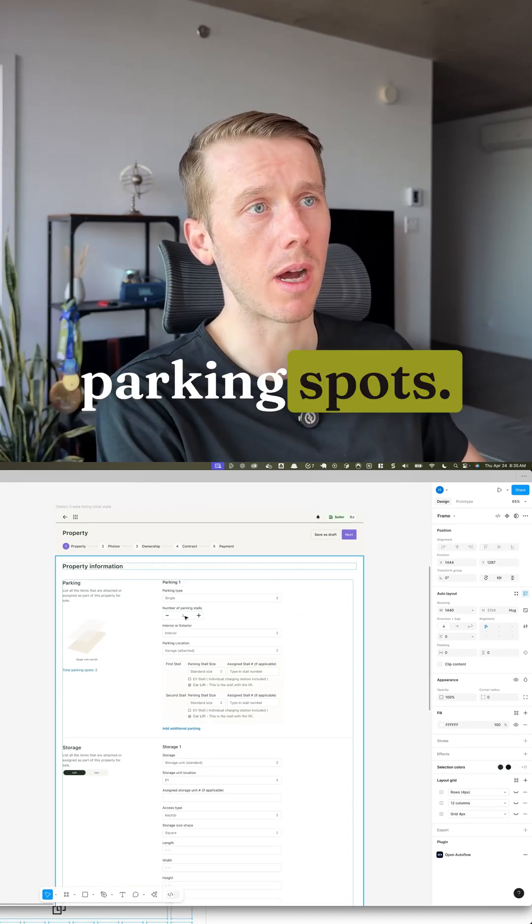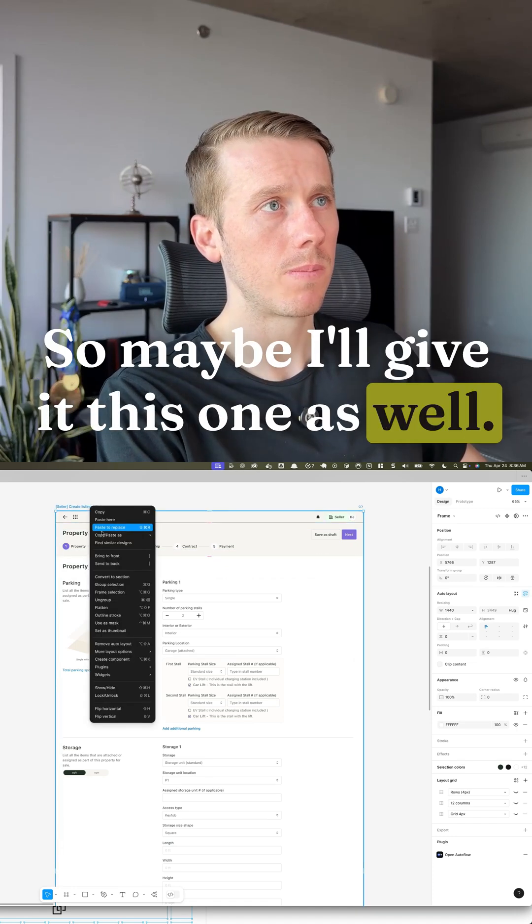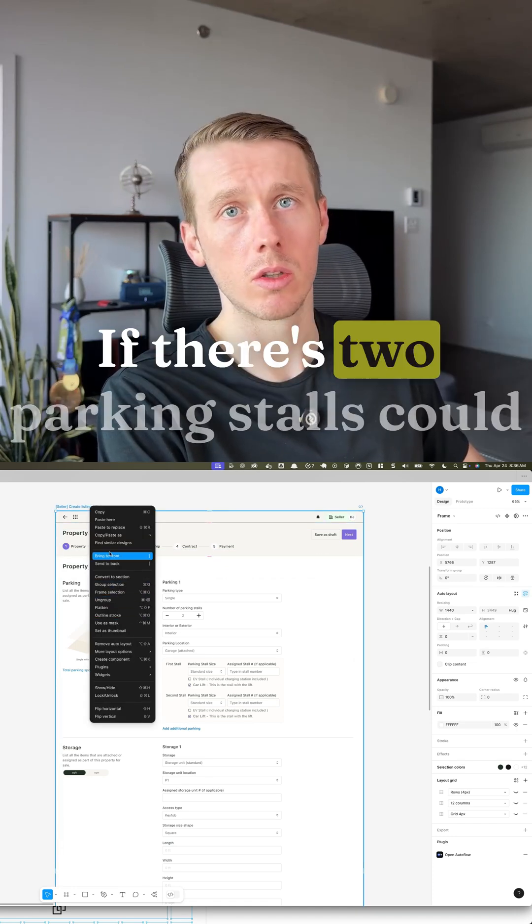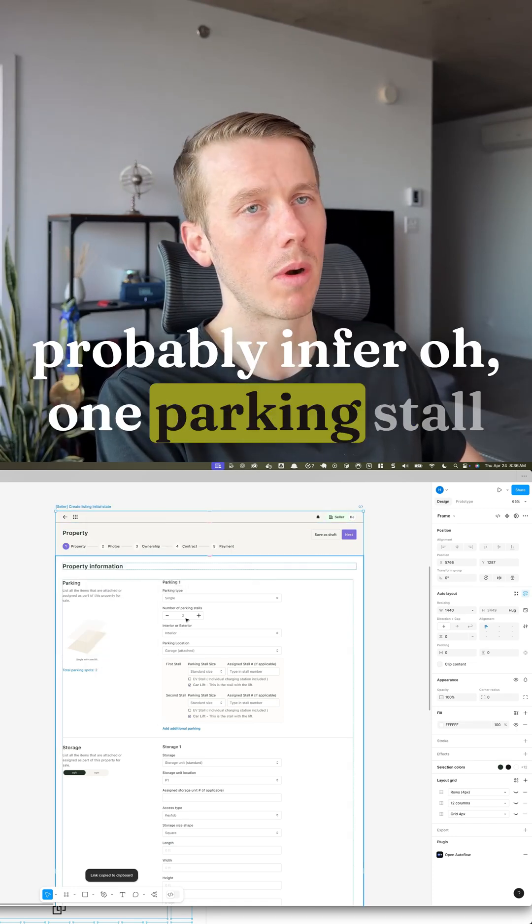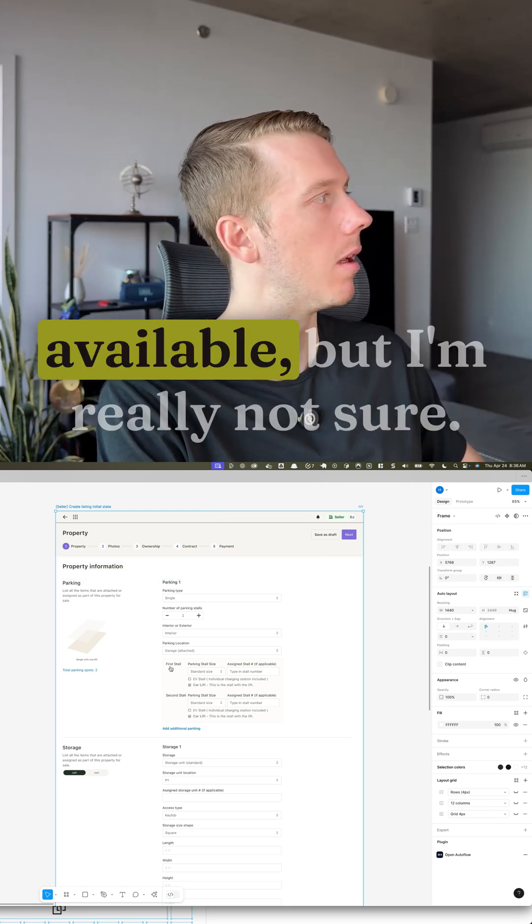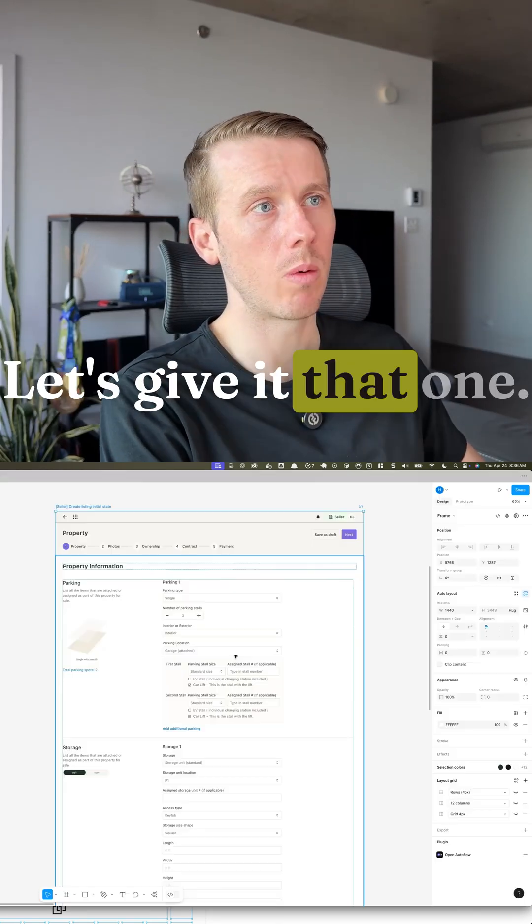And then here is you have two parking spots. So maybe I'll give it this one as well because it showcases like what it looks like if there's two parking stalls. It could probably infer one parking stall would mean there's only the first stall available but I'm really not sure. Let's give it that one.